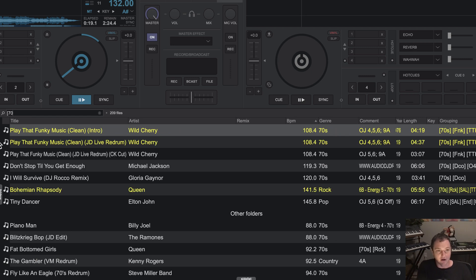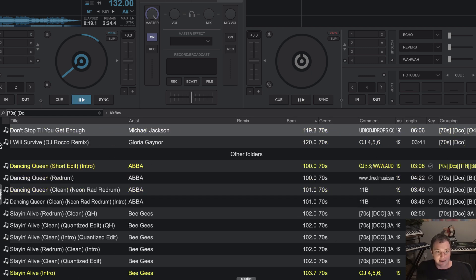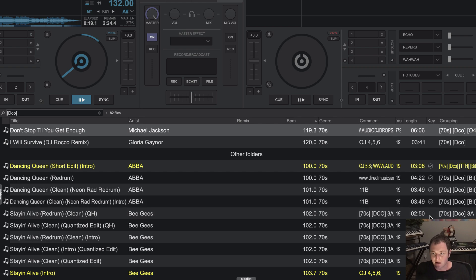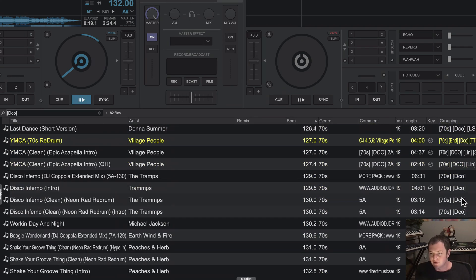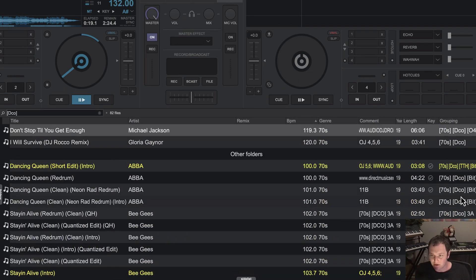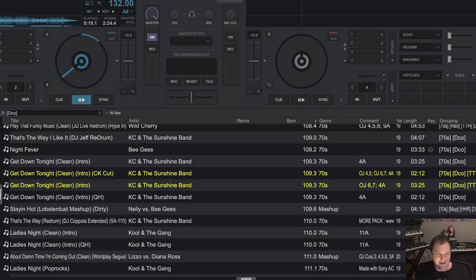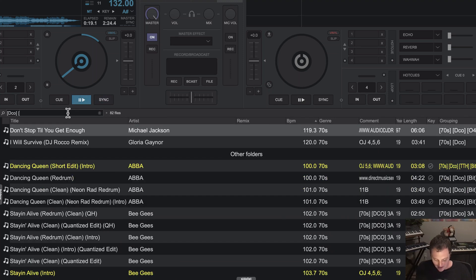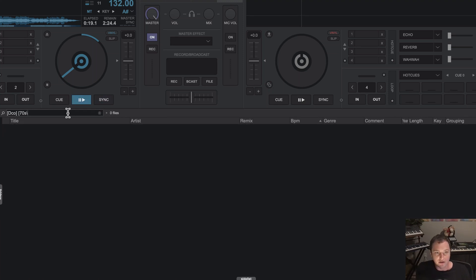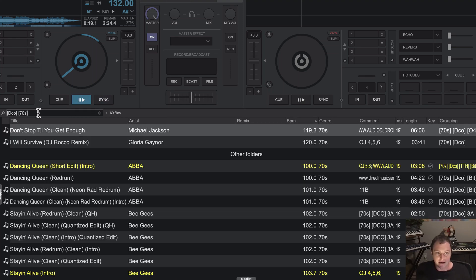Similarly, I can find all of my seventies tracks and my disco tracks. Noticing that some disco tracks are actually from the eighties or even there's even new disco now, which is the twenties or the tens, things like that. So it can be really helpful to use these multiple tags.